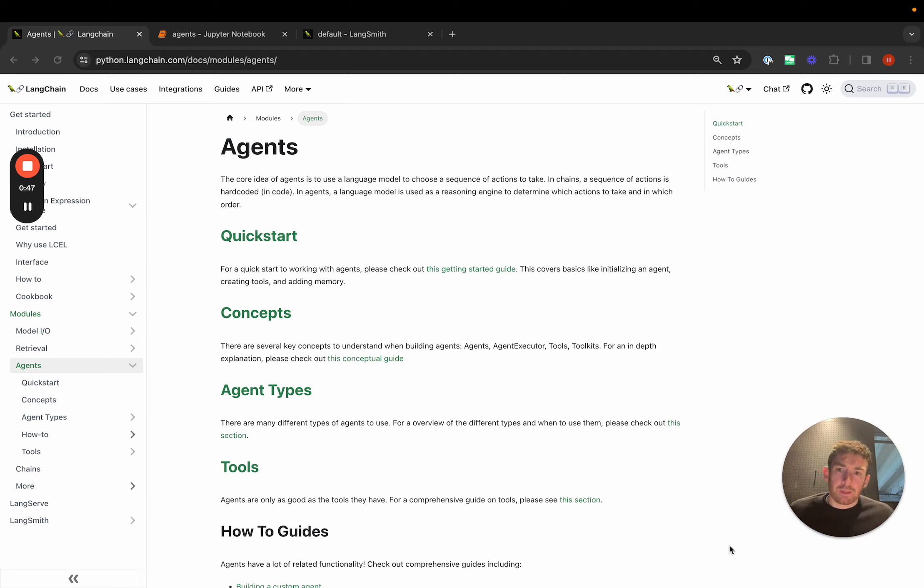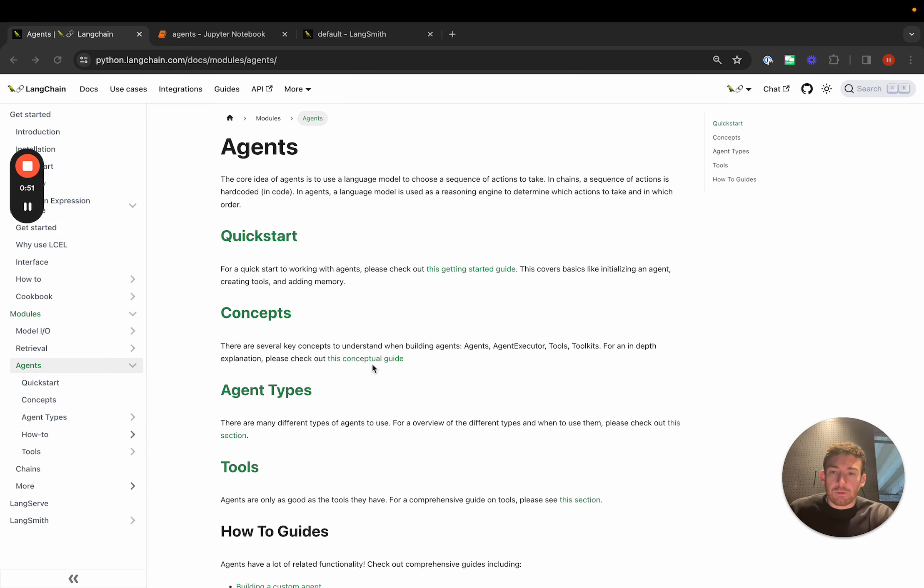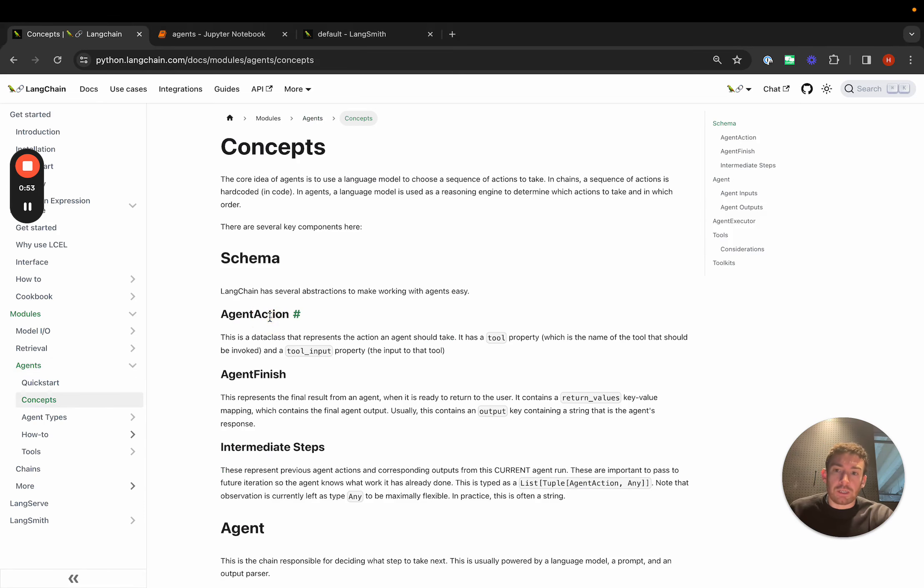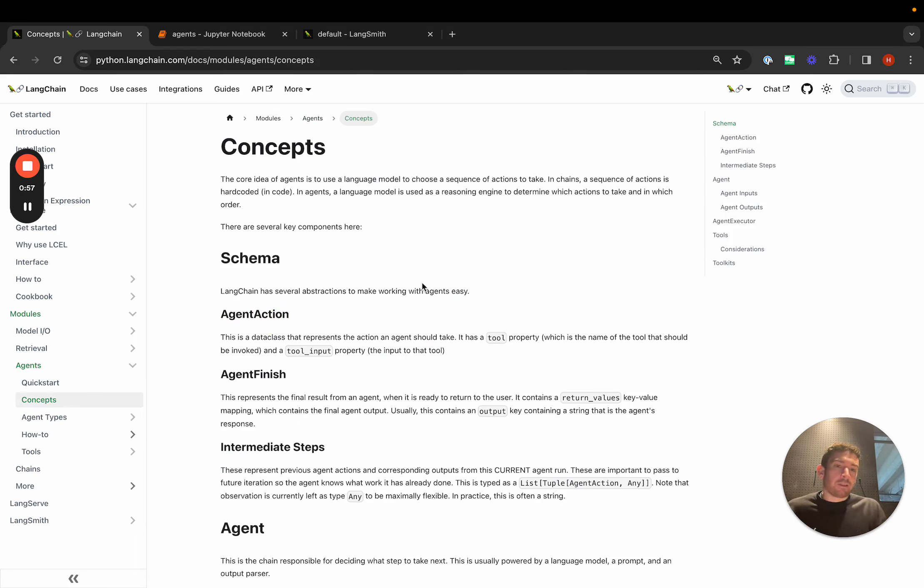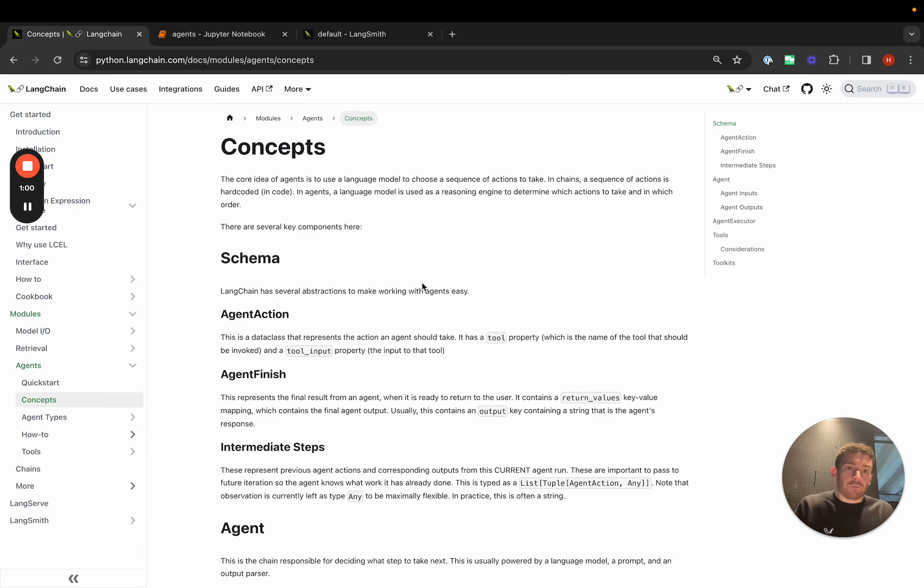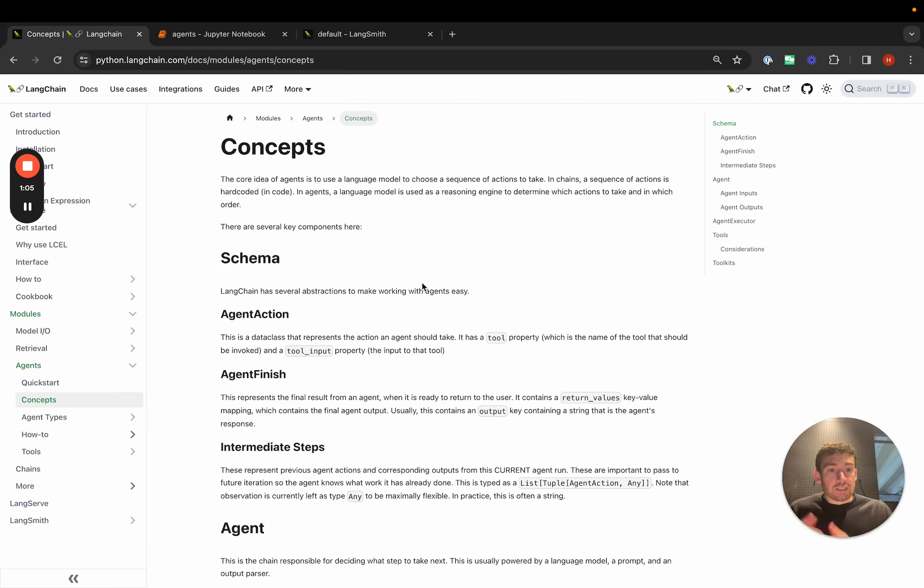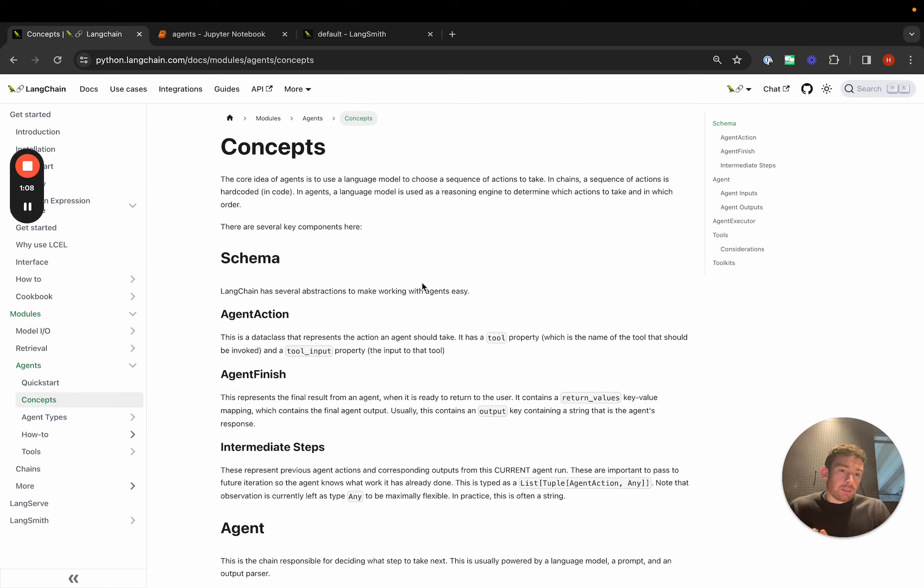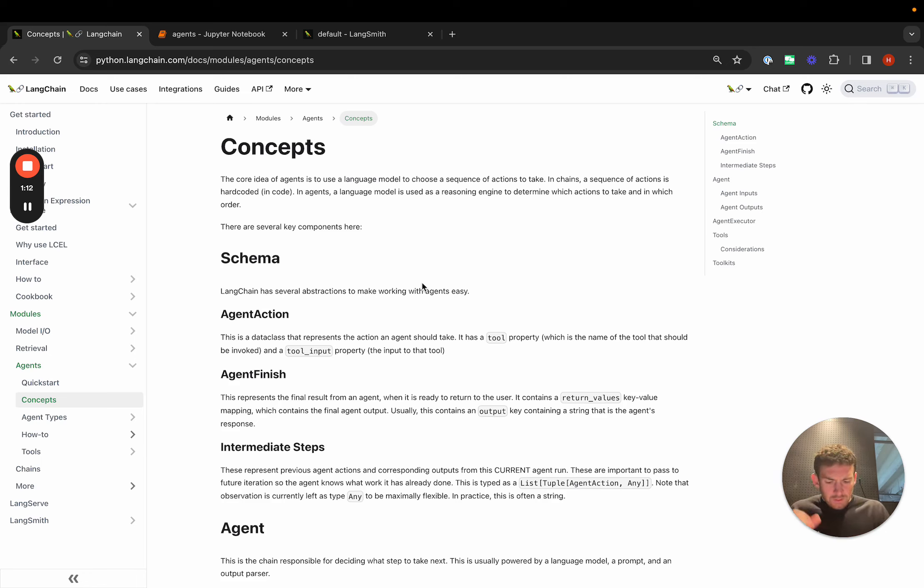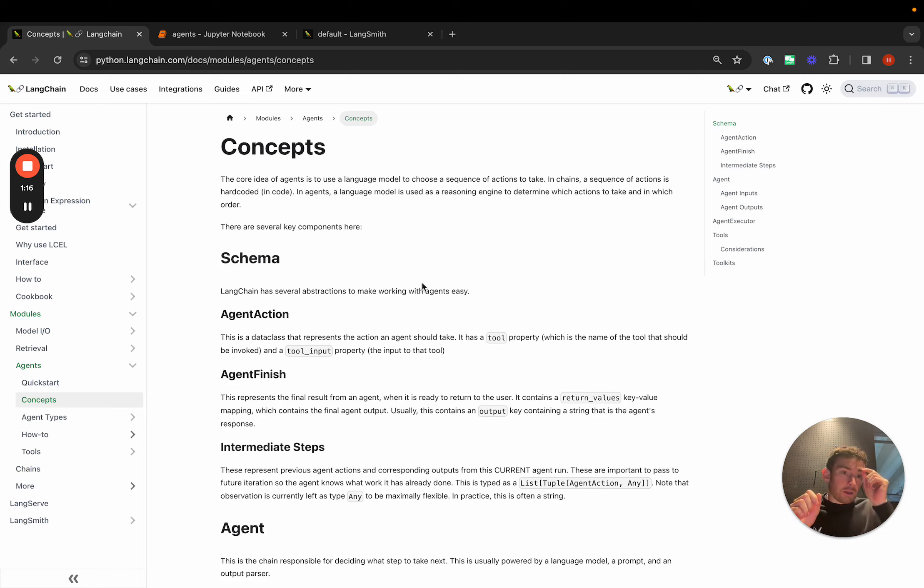Oftentimes that is in a loop that repeats until the language model decides that it's done, that it doesn't want to take any actions. There are a few different things here that are important to understand. One of the things that we've added is a conceptual page for agents that goes over all of these.